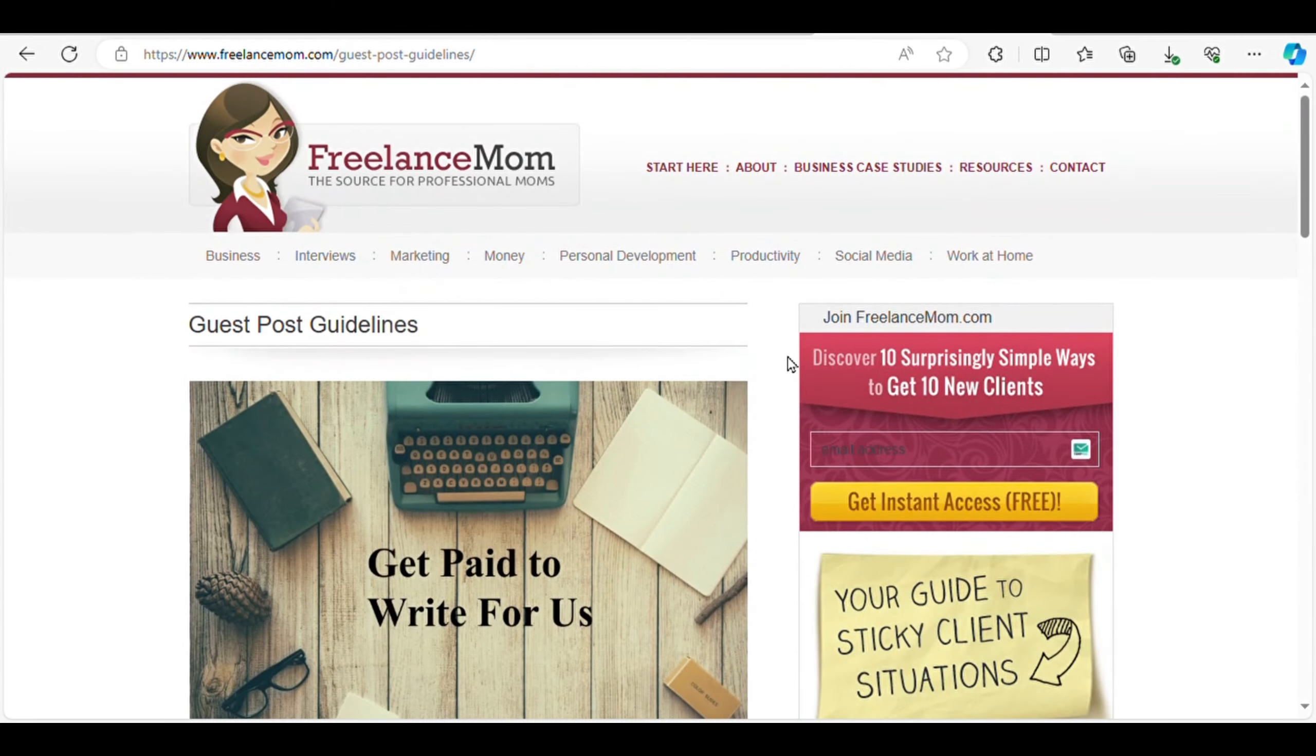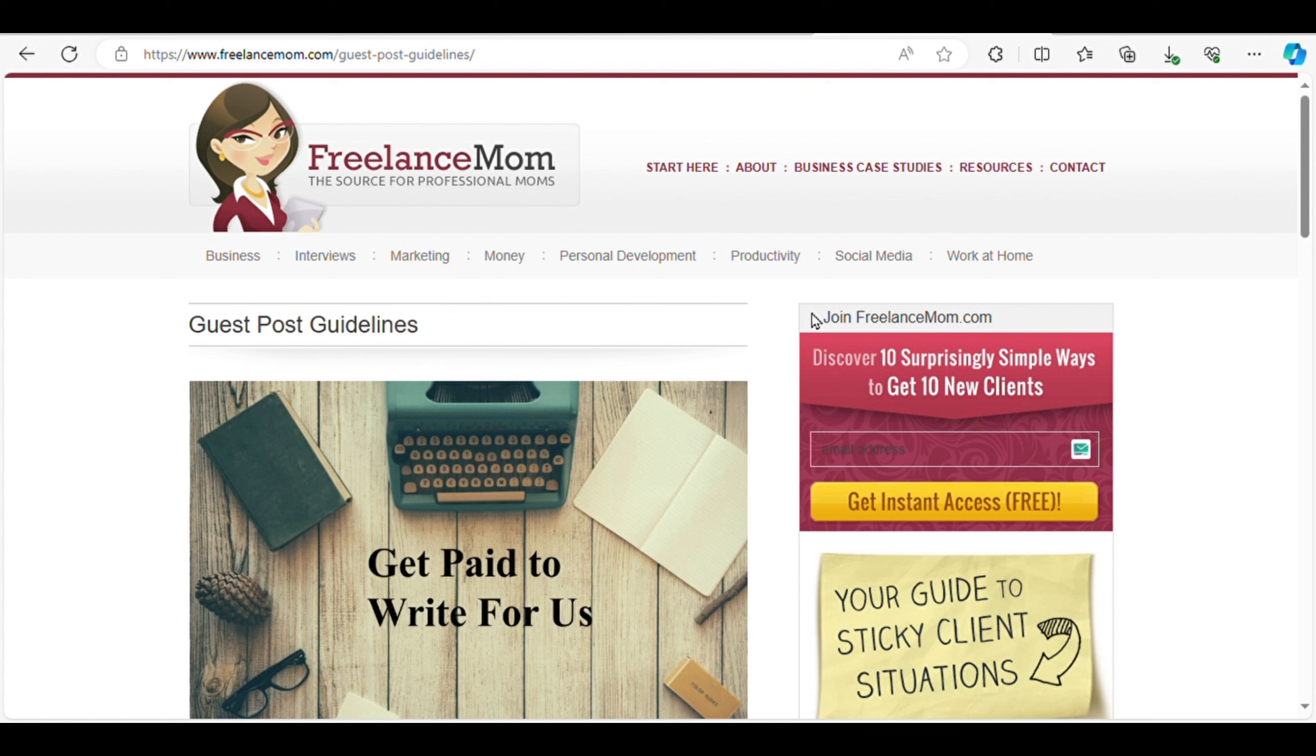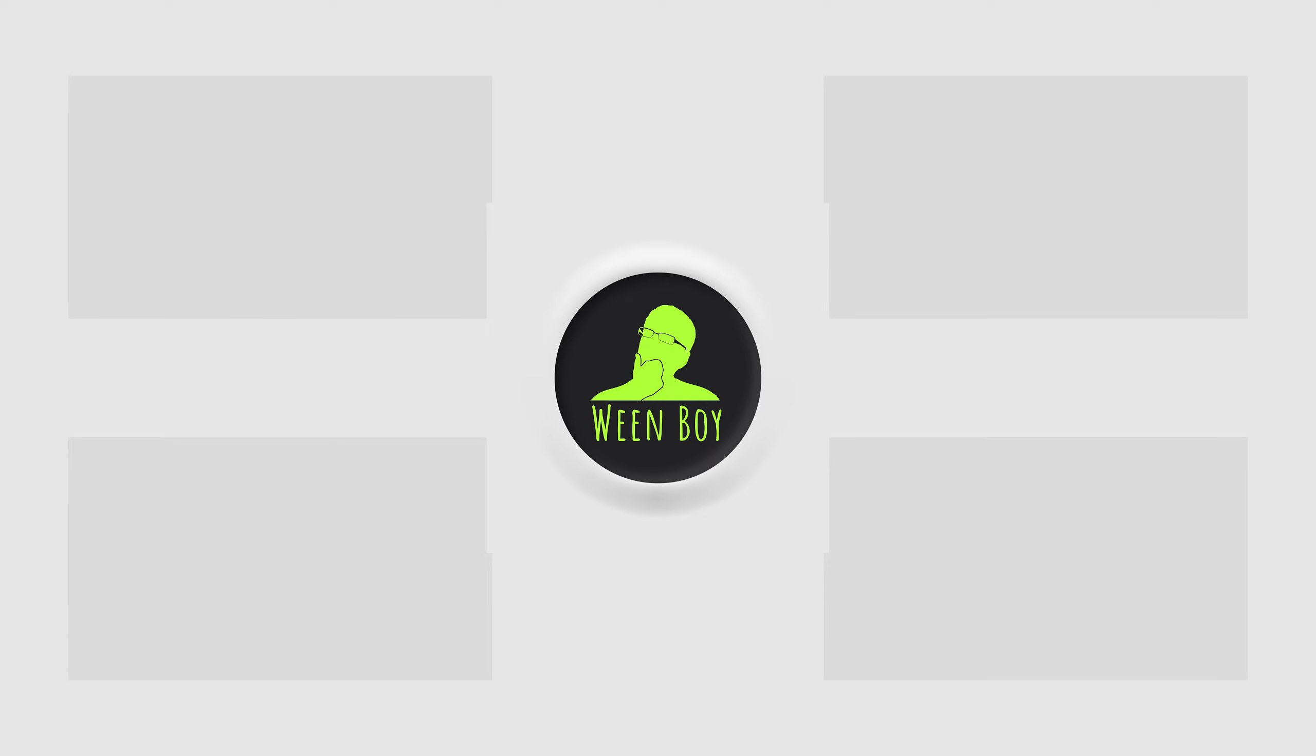So, whether you're an expert in search engine optimization, an e-commerce enthusiast, or a mom with a knack for entrepreneurship, there's a platform out there waiting to pay you for your valuable insights. Get writing and start earning today. And I think that you will also like these videos. Check them out here.